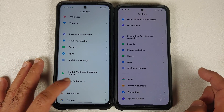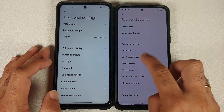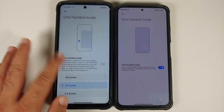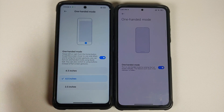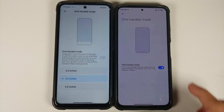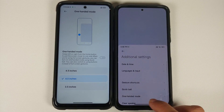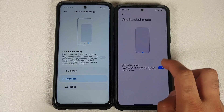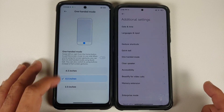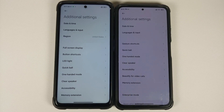In Additional Settings, most things are the same except for One-Handed Mode. On MIUI 12.5 you can configure screen size to 4.5, 4, or 3 inches. On MIUI 13 those options are gone because the One-Handed Mode is now straight from Android 12, replacing the MIUI-specific implementation.